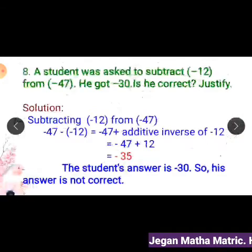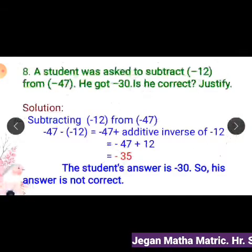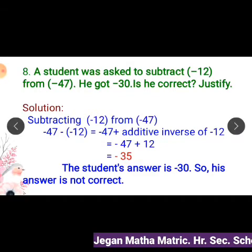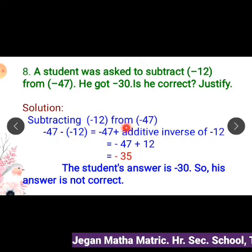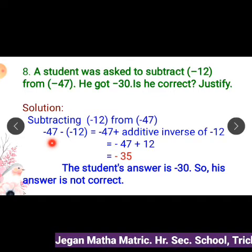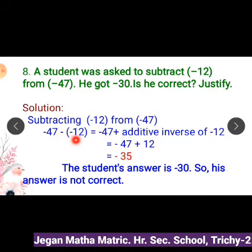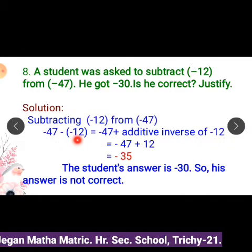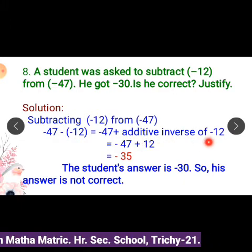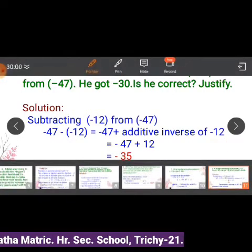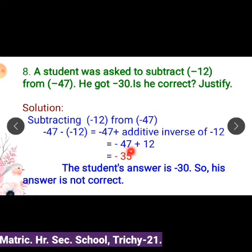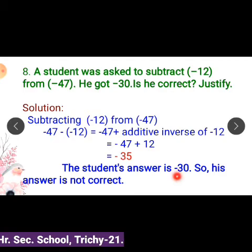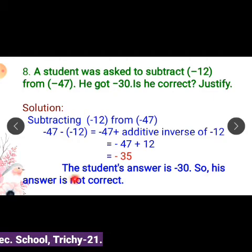8th problem: A student was asked to subtract minus 12 from minus 47. He got minus 30. Is he correct? Subtracting minus 12 from minus 47 gives minus 47 minus (minus 12). Subtraction of a negative number equals addition of the additive inverse of that number. The additive inverse of minus 12 is plus 12. So minus 47 plus 12 equals minus 35. But the student's answer is minus 30, so his answer is not correct.